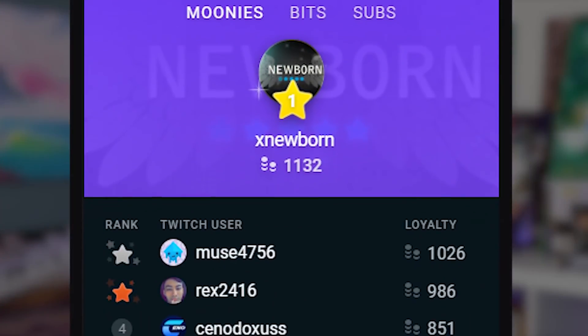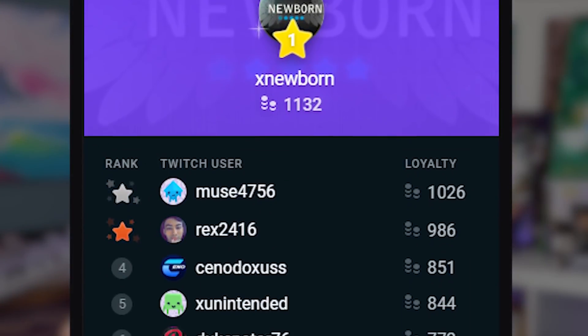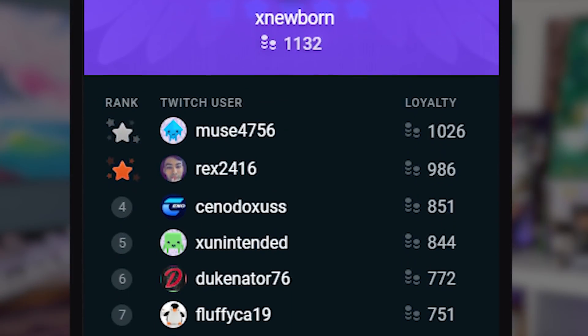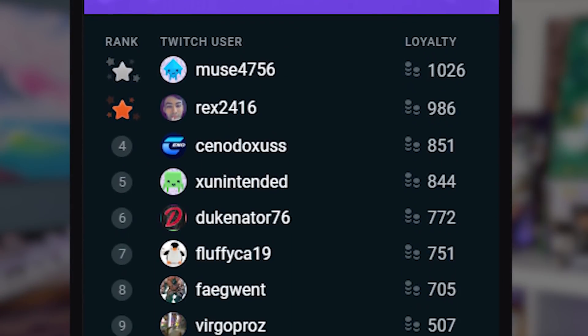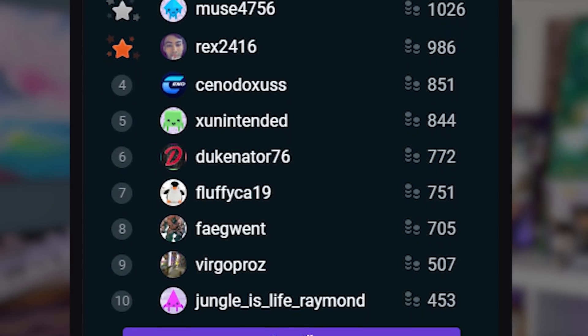And then last one are extensions. Now, these are broken down into two categories within extensions. You can have plugins and widgets that can be from Twitch itself or from third-party services.